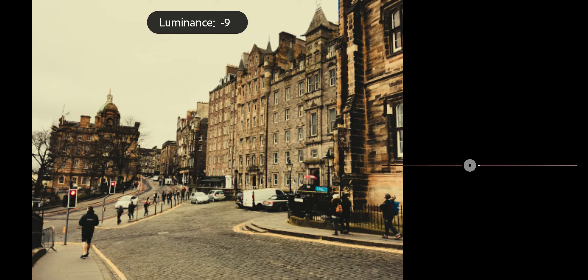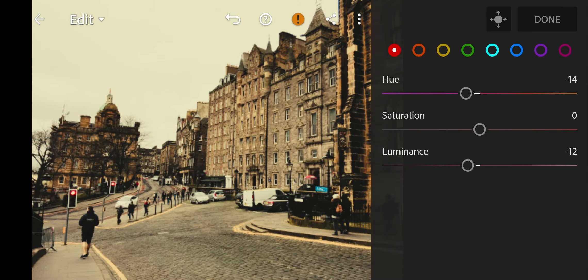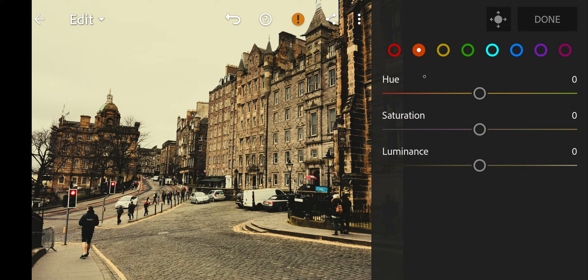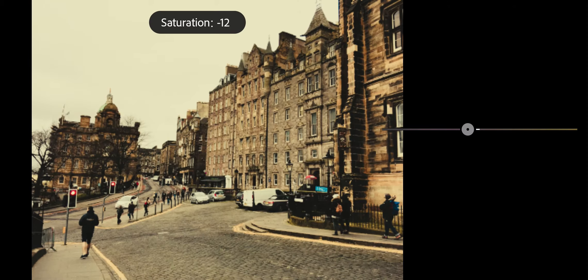Next go to Highlights. Bring the Hue to 63 and Saturation to 45. And done.